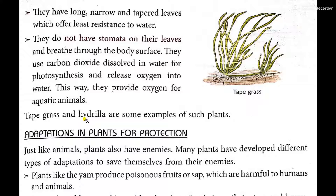So these are the three types of aquatic plants: free floating aquatic plants, fixed floating aquatic plants, and submerged or underwater aquatic plants. You need to learn their special adaptations along with at least two examples of each.